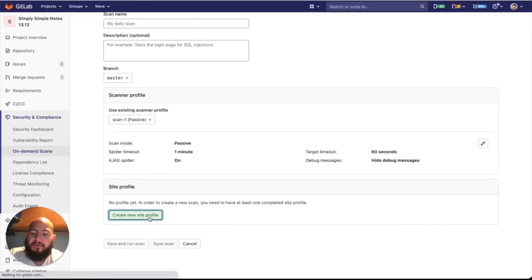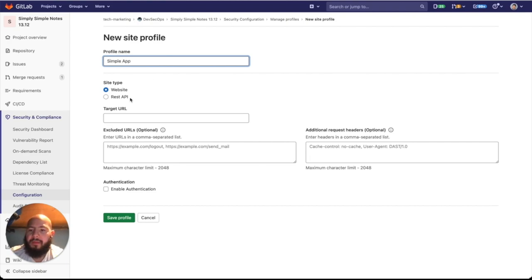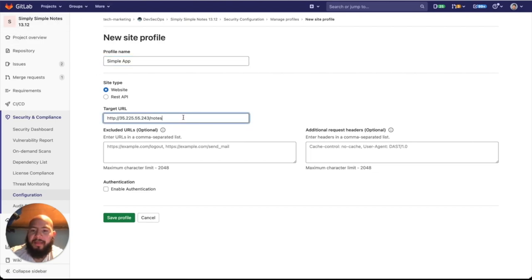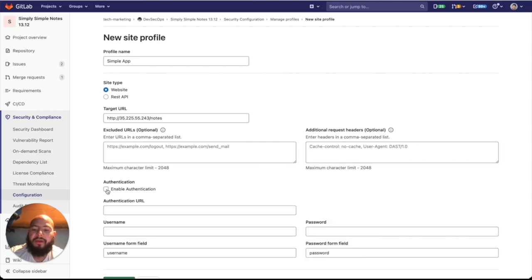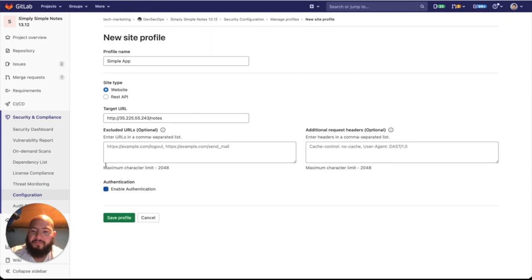We can create a new site profile. Here we'll create our site profile. I'm going to give it our name, Simple app. You can select whether it's a website or a REST API, and we'll give it the target URL. In this case, I'm going to use the target URL of my application, and I'll apply that. I'll add any URLs that I want to exclude. I'll add any additional headers I want to use with the request, and I can even enable authentication by passing the authentication URL and the username and password, as well as the different form fields. That way, I can log into my application before running any of these tests. We'll save the profile.